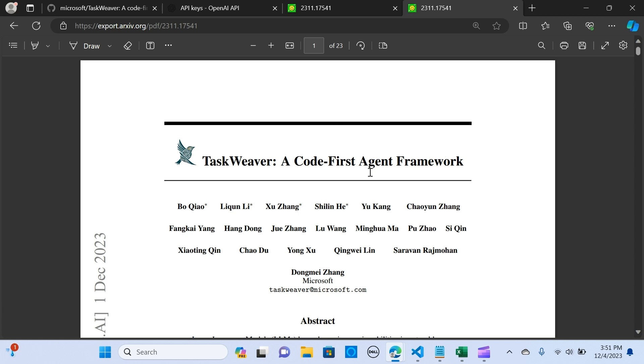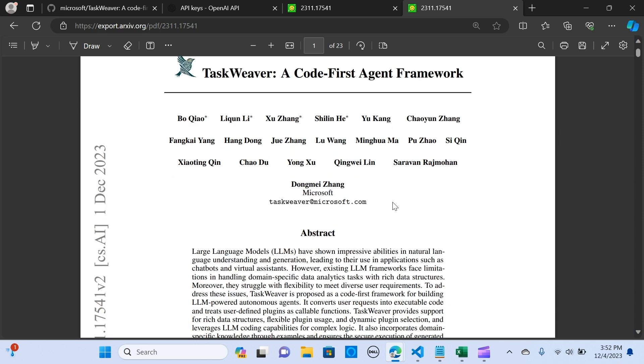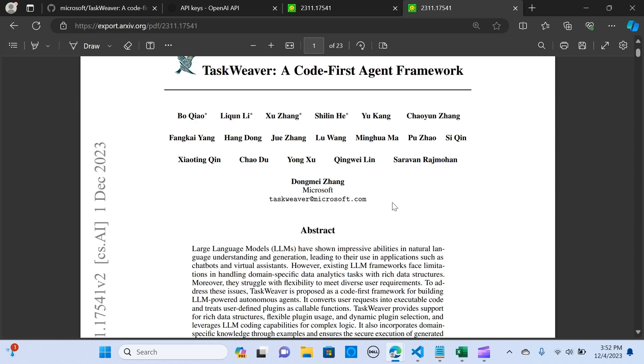Hey everybody, in today's video we are going to explore yet another great agent framework introduced by Microsoft. It is called TaskWeaver, a code-first agent framework that seamlessly used for planning and executing data analytics tasks.